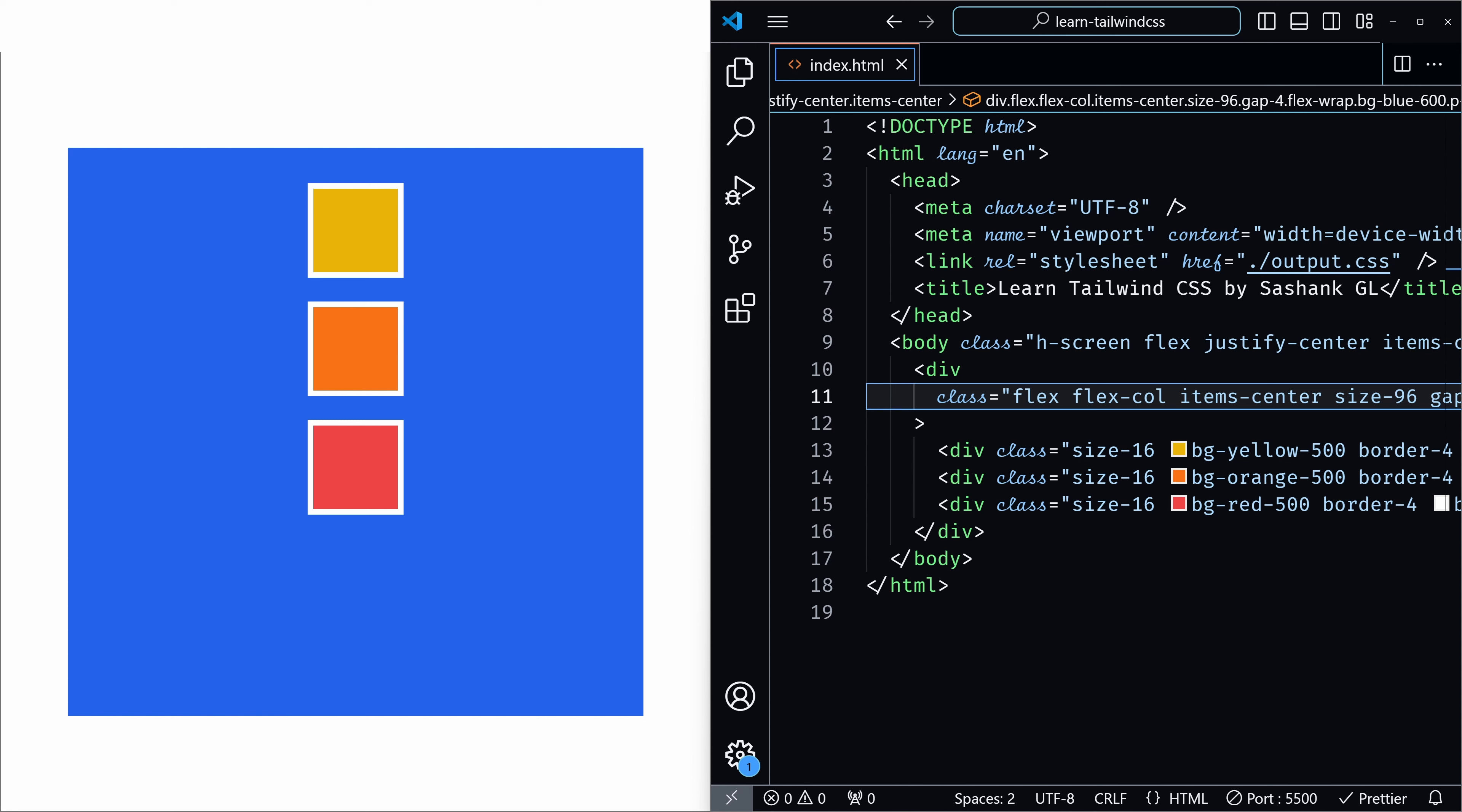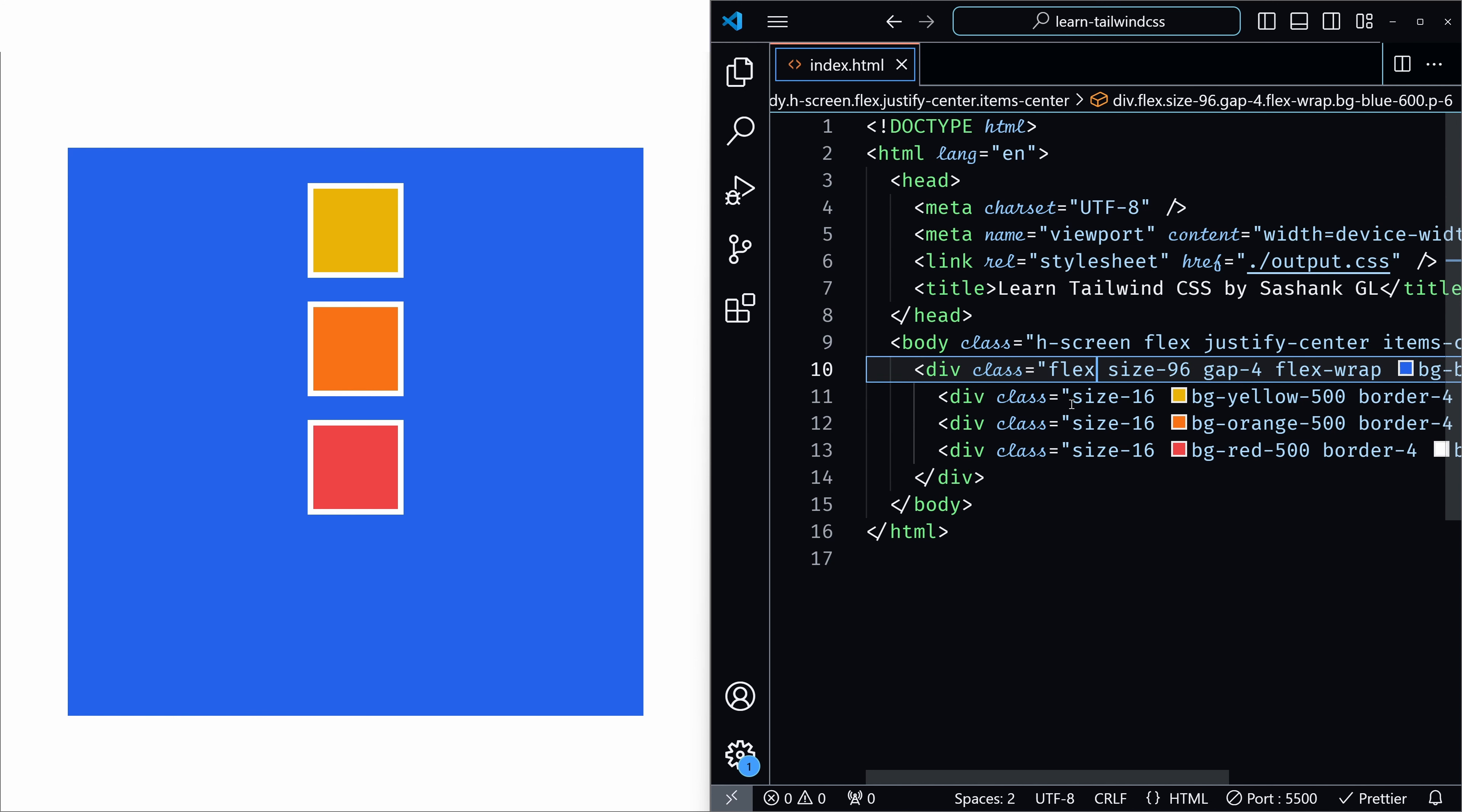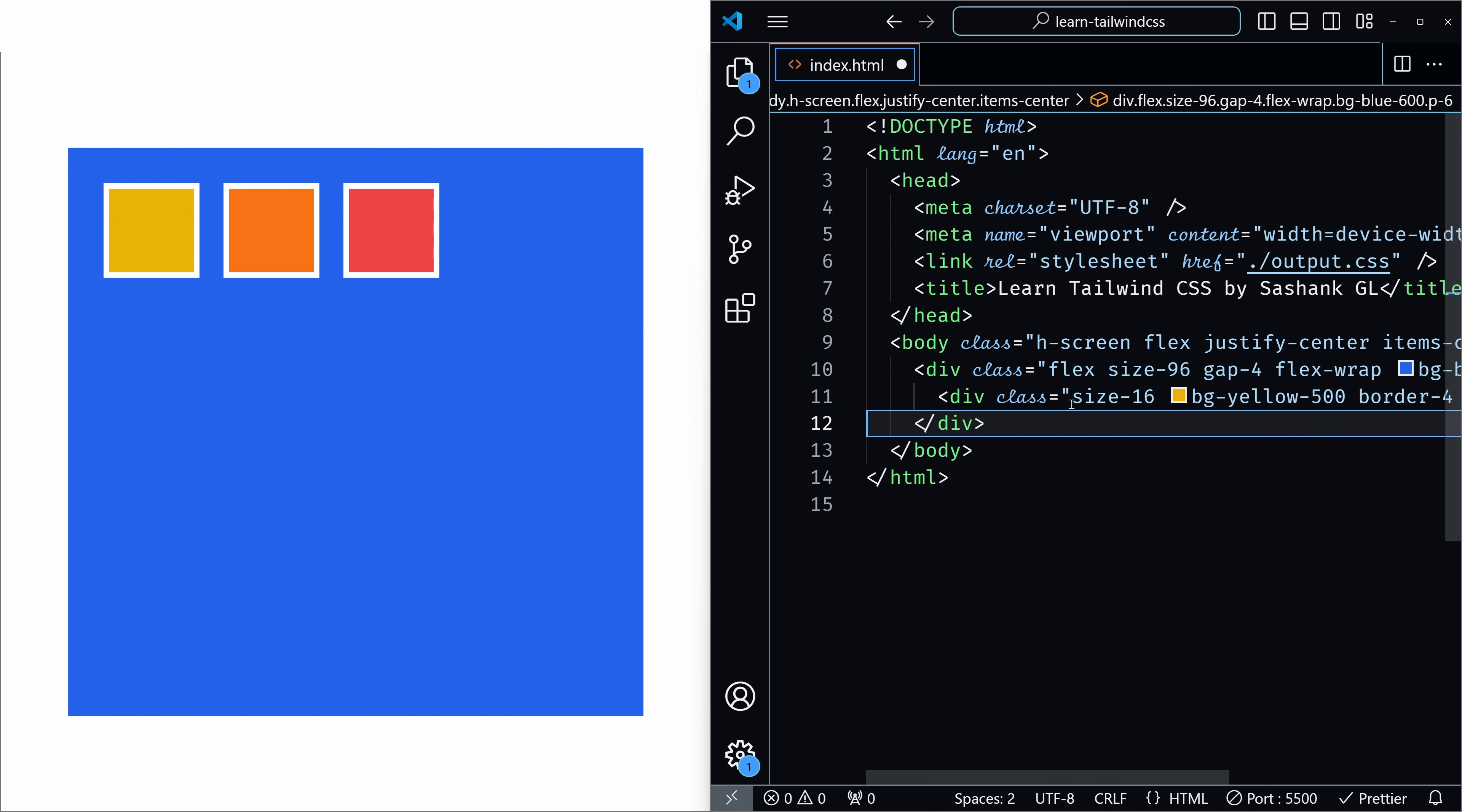Commonly we use these utilities along with the justify content utilities a lot to get the desired layouts. For example, if you want to center an item exactly in a container, then you actually use justify-center along with items-center. Let me save without adding any utilities related to alignment or justifying. I will also remove the child elements. I will just keep one.